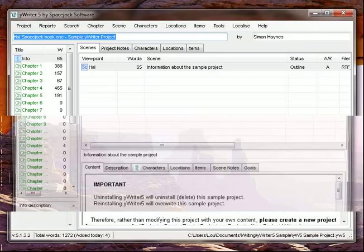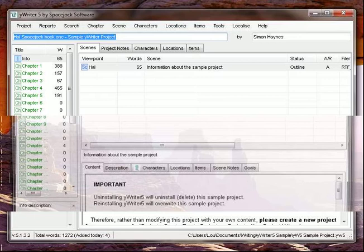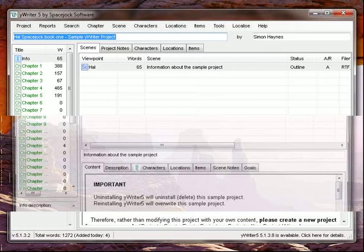and today we're looking at Y-Writer. Y-Writer is from Space Jock Software, a very popular program. He's got a whole suite of writing applications, and it's designed from the ground up for novel writing.